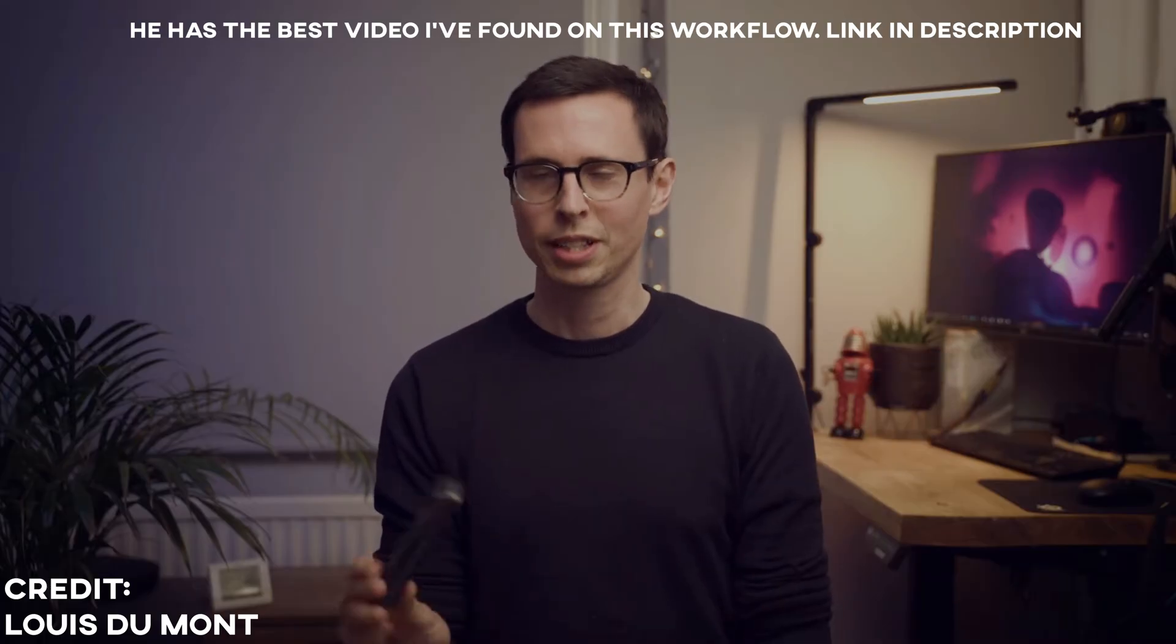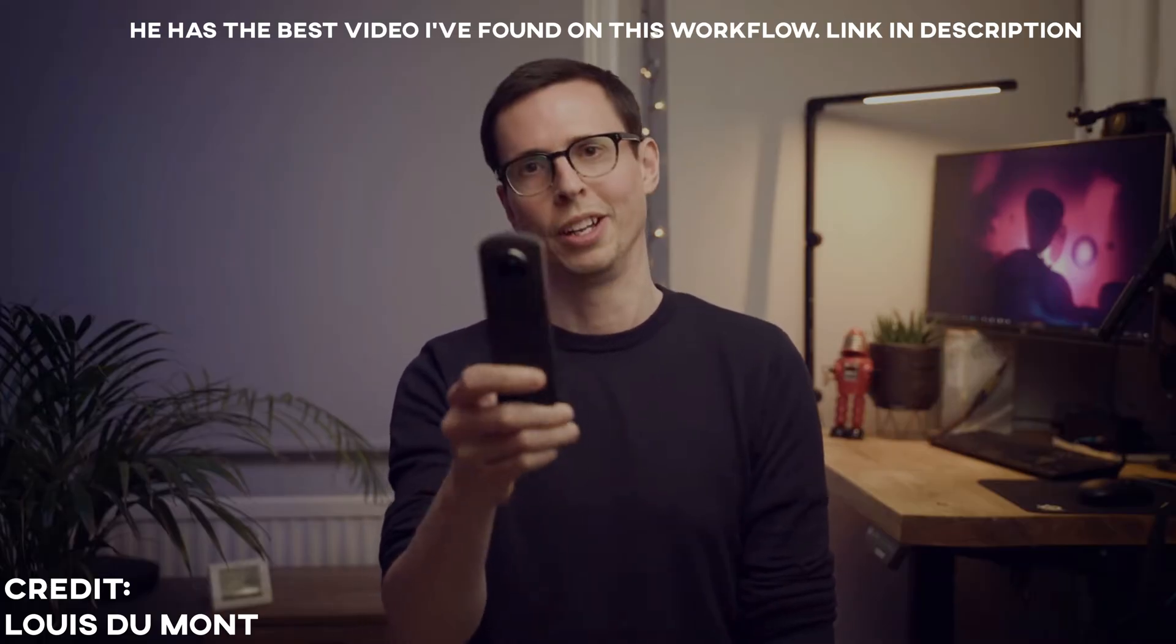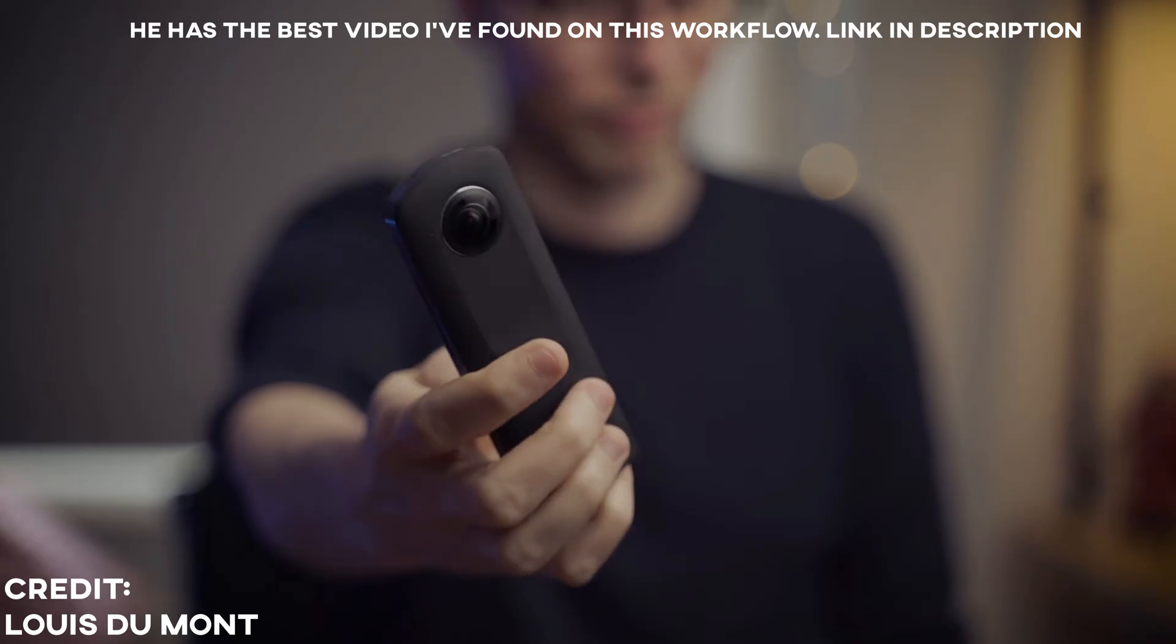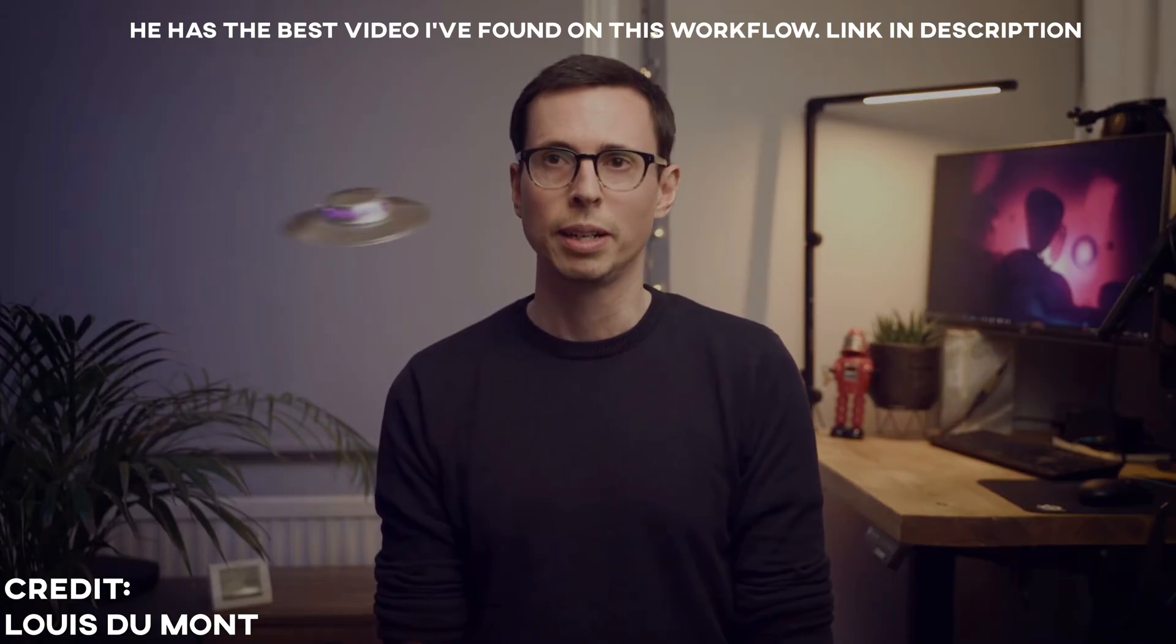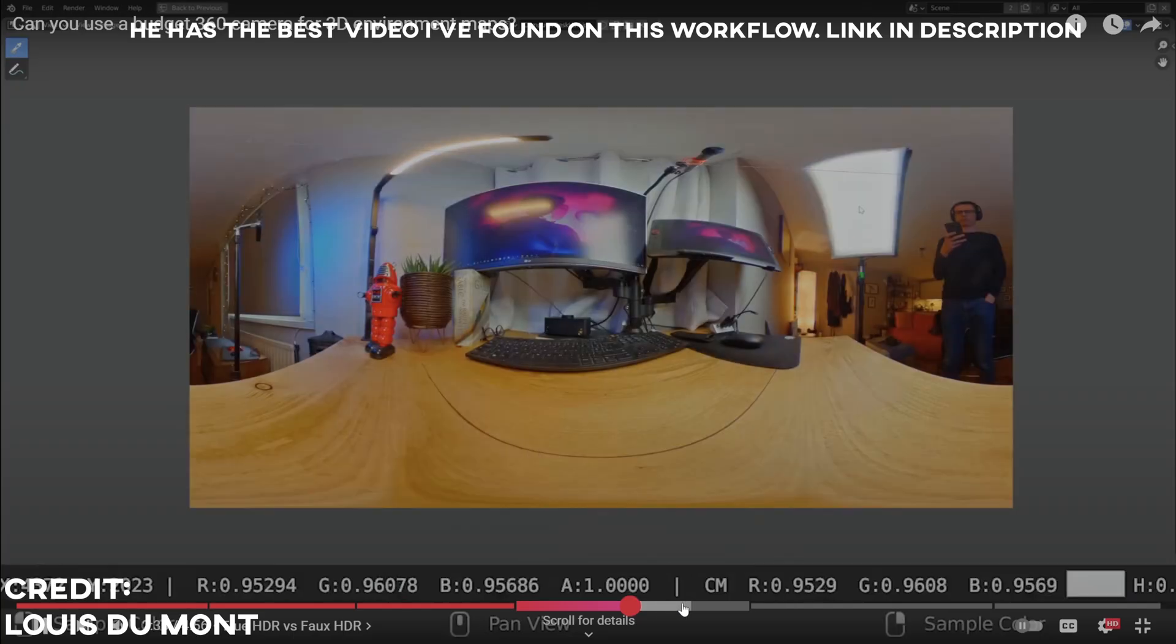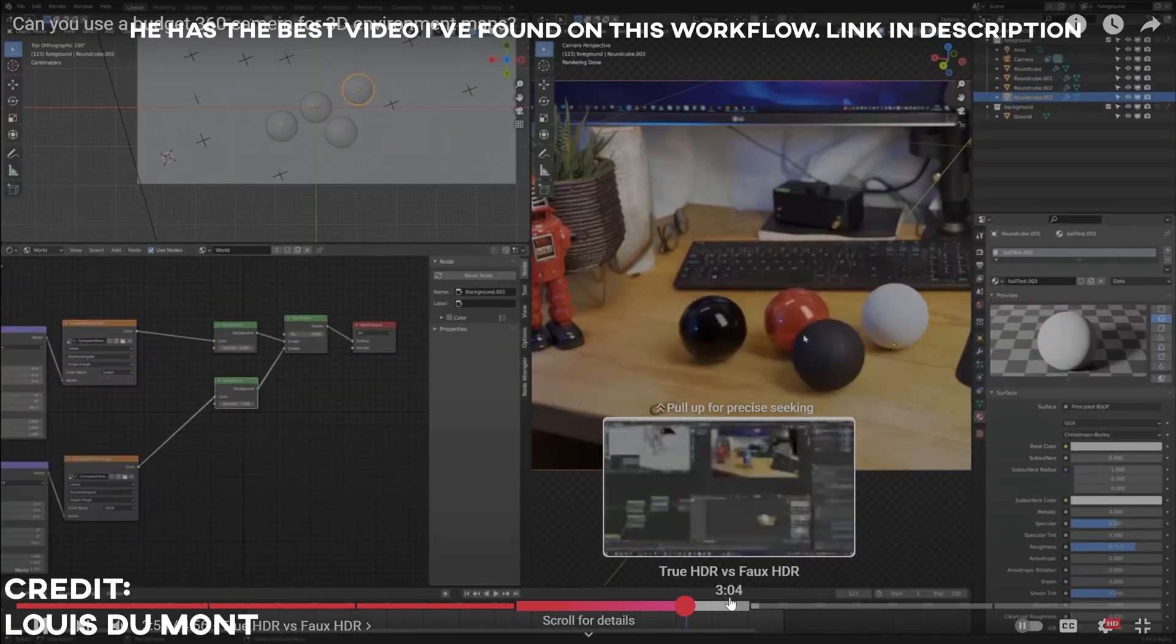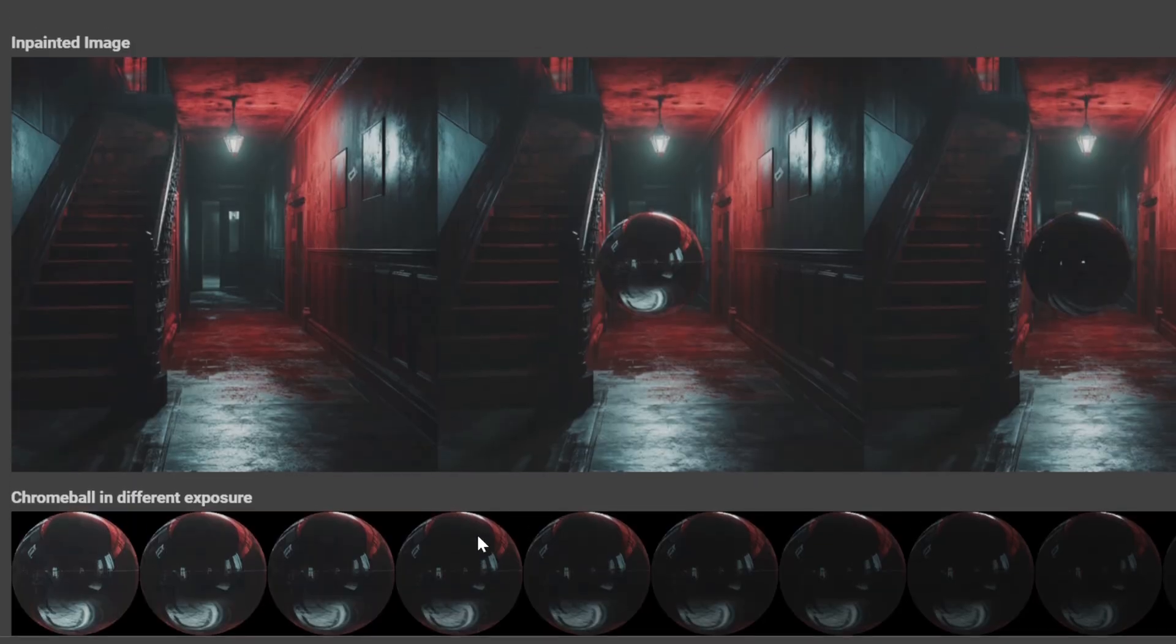This is amazing because, say, for example, you're on set. Usually what you would have to do is have a special 360-degree camera to capture every single environment that you want to add VFX to.